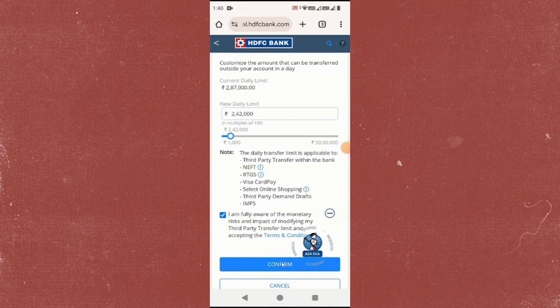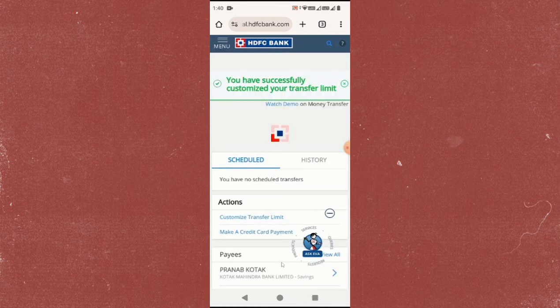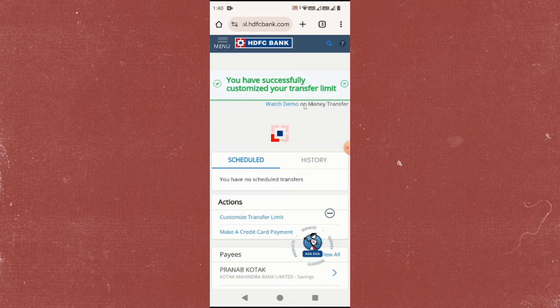Once done, you will see that your transfer limit has been successfully changed. That's it — I hope you found this video helpful. Thank you for watching and I'll see you in the next one. Bye.